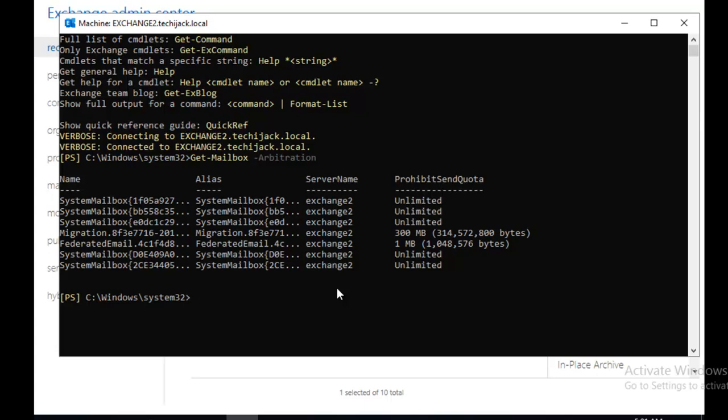After removing these arbitration mailboxes, if you remove your Exchange then only your Active Directory will recognize that the Exchange has been removed from your organization. So these all system mailboxes have different roles to play. Let's see what role all these mailboxes play.